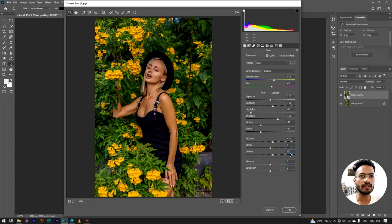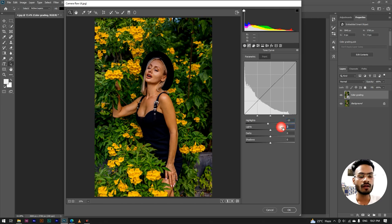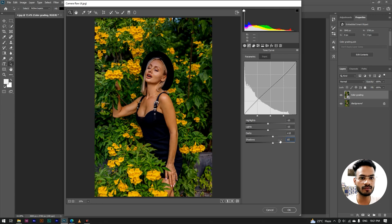This is our first phase. Our next step is curves: the highlight value is minus 10, the light value is minus 10, the dark value is plus 10, and the shadow value is plus 10.